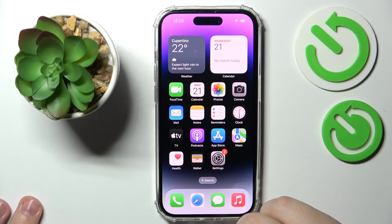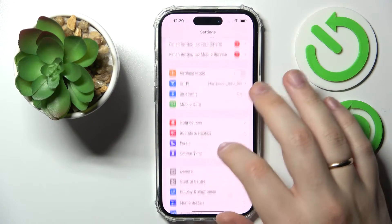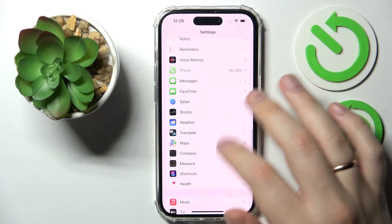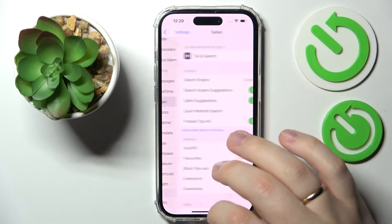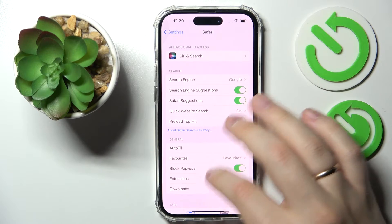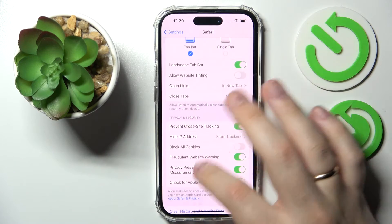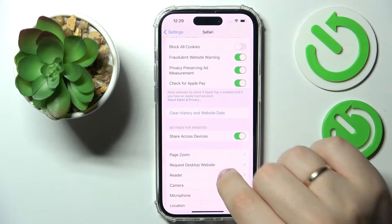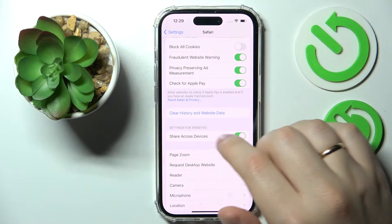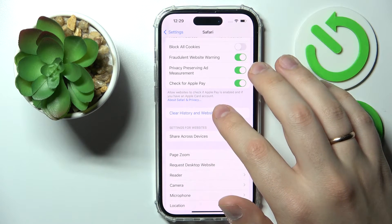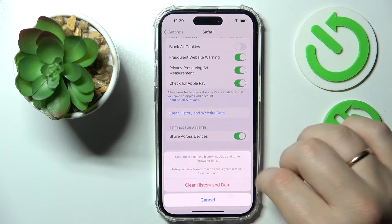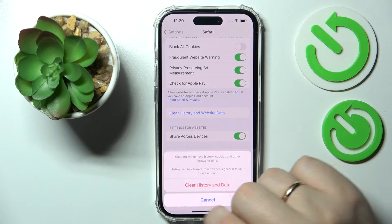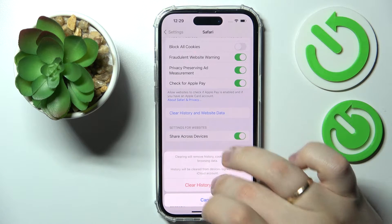The first step is to launch Settings, then scroll down and find the dedicated Safari category. Scroll the following page down, find the blue 'Clear History and Website Data' field, tap on it, and confirm your action by clicking the red 'Clear History and Data' option.